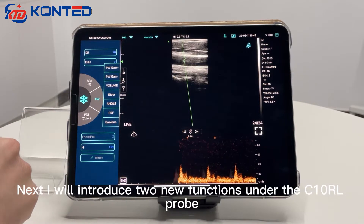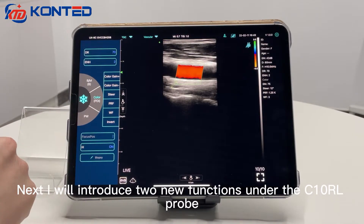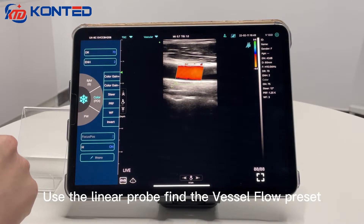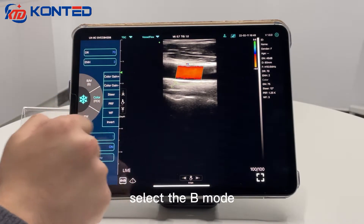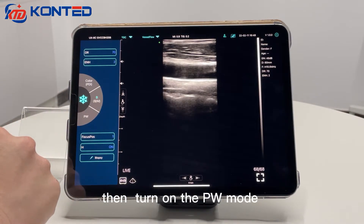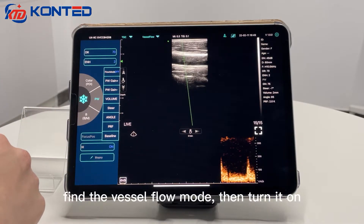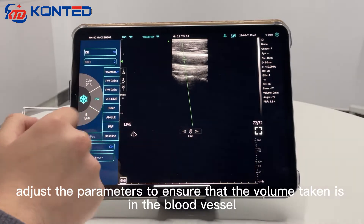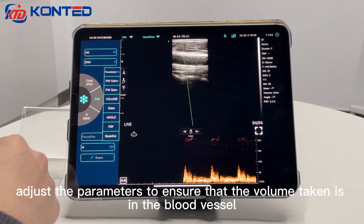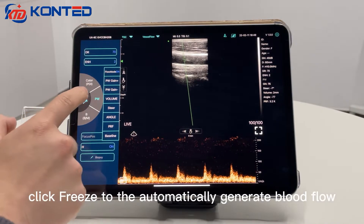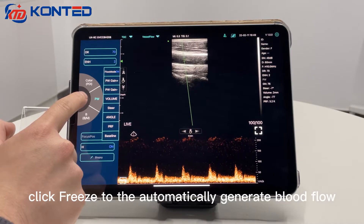Next, I will introduce two new functions under the C10RL Pro. First one: Auto Blood Volume measure function for the C10RL linear probe. Use the linear probe, find the vessel flow preset, select B mode, and find the current blood vessel. Then turn on PW mode, find the vessel flow mode, and turn it on. Adjust the parameters to ensure the sample volume is in the blood vessel. When the PW mode has a real waveform, click freeze to automatically generate blood flow measurement.